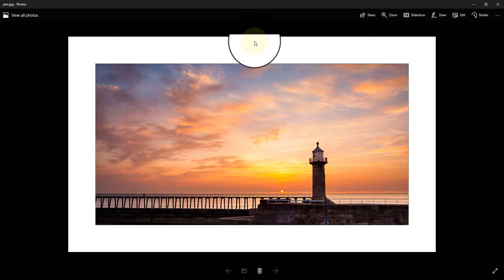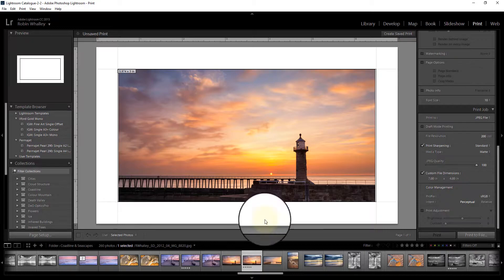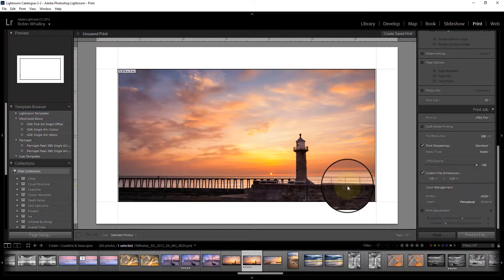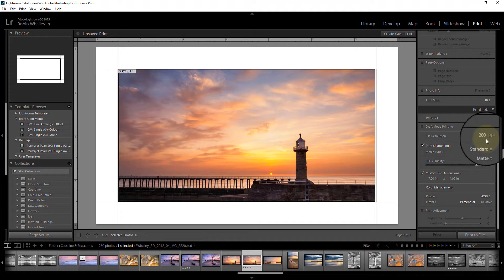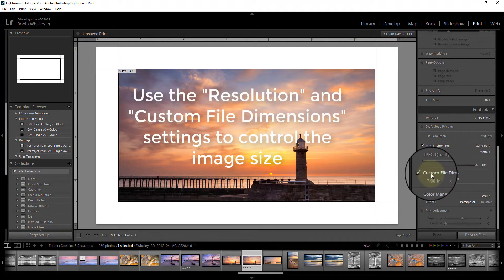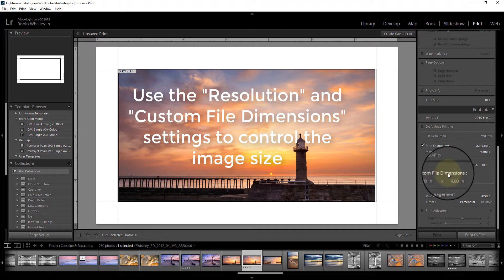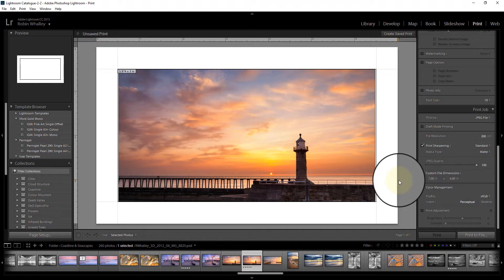And that's now fine for uploading to Flickr or Facebook. If you decide you want to create a slightly better resolution, you can increase the point per inch size, or you can set a larger custom file dimension so you can create bigger images as well as smaller images.